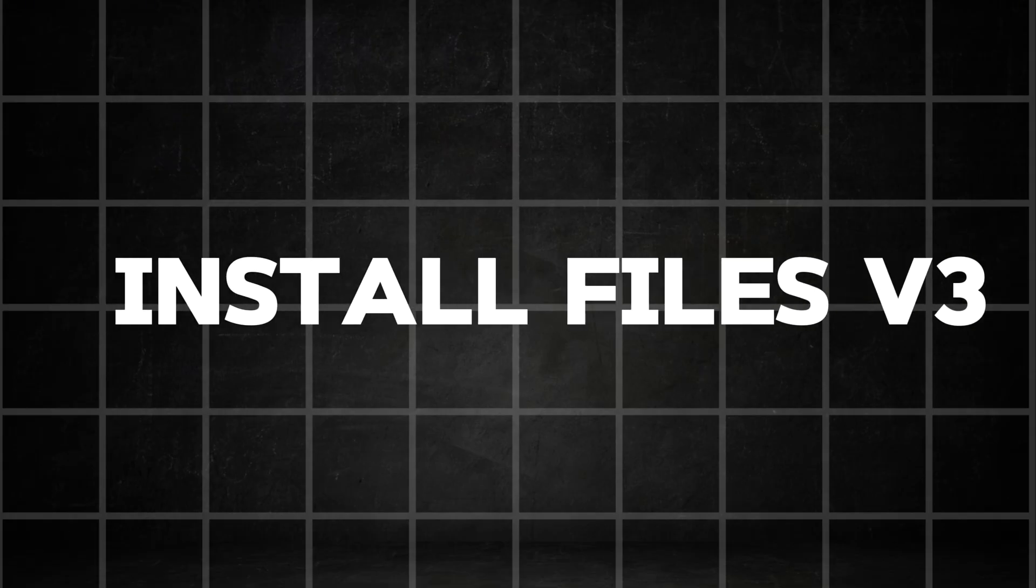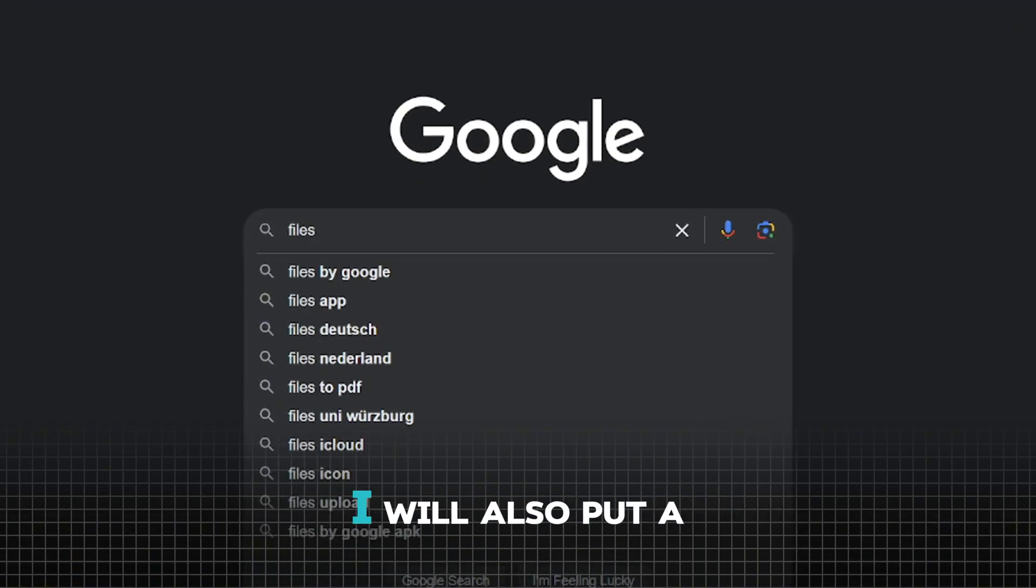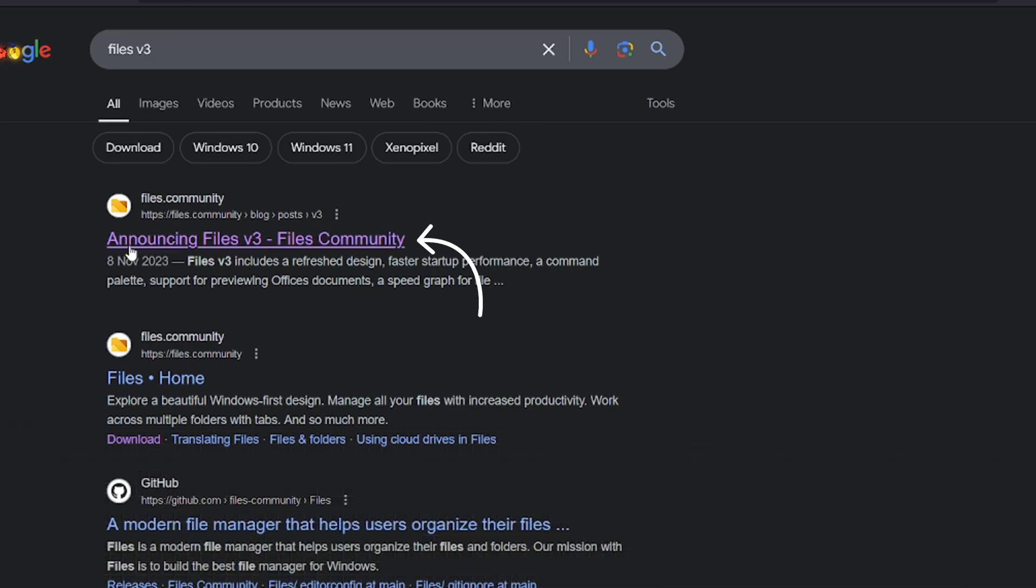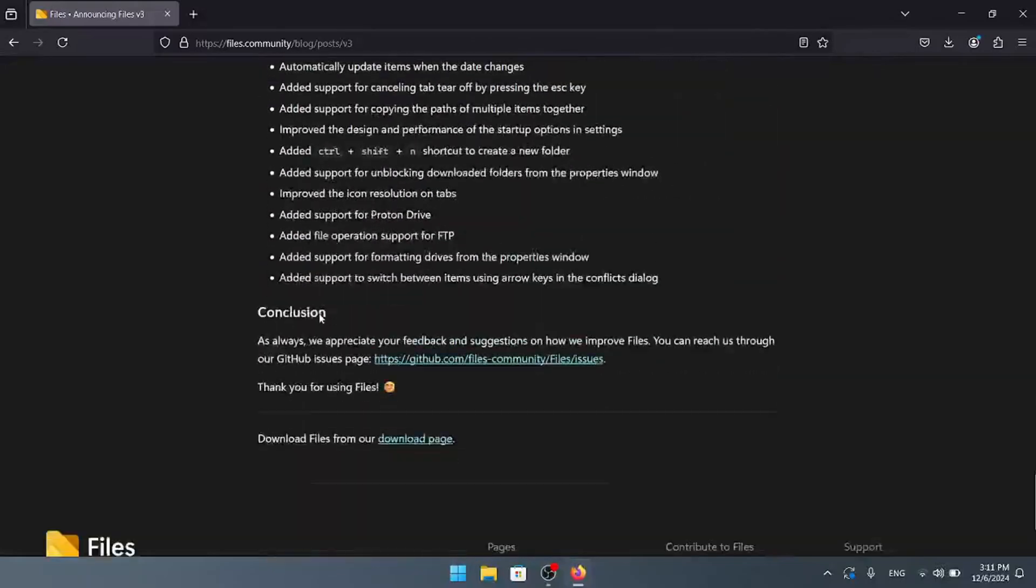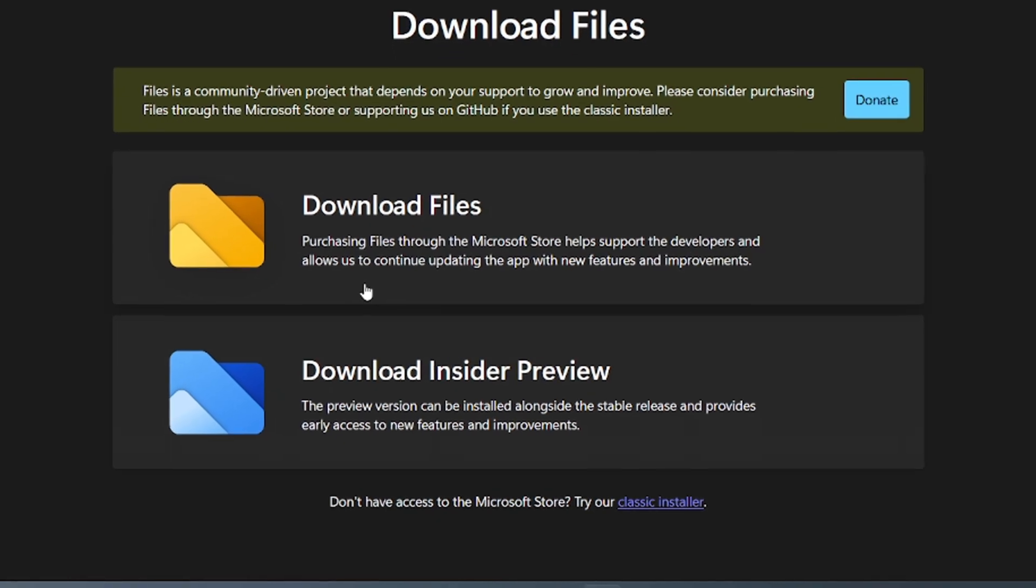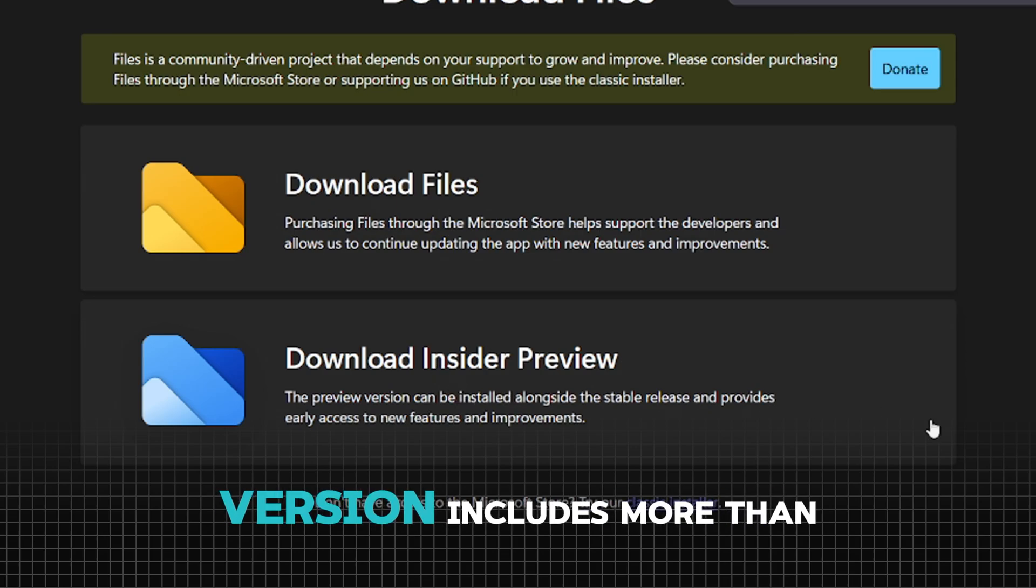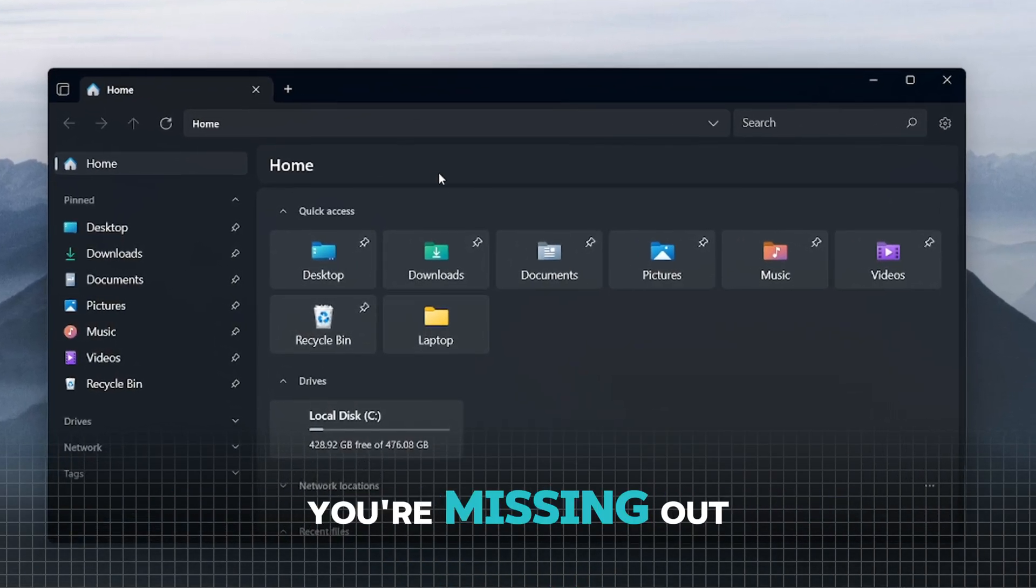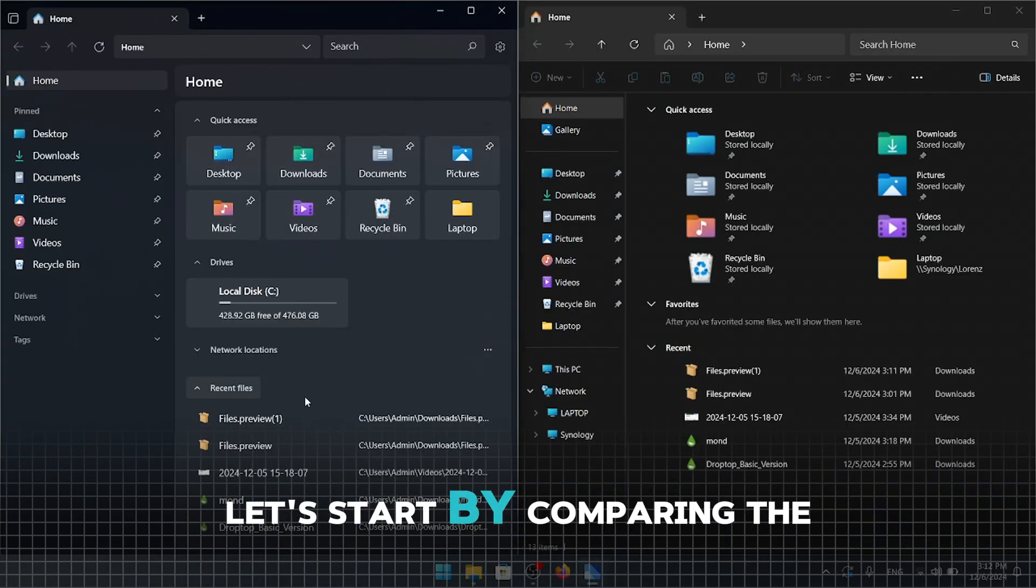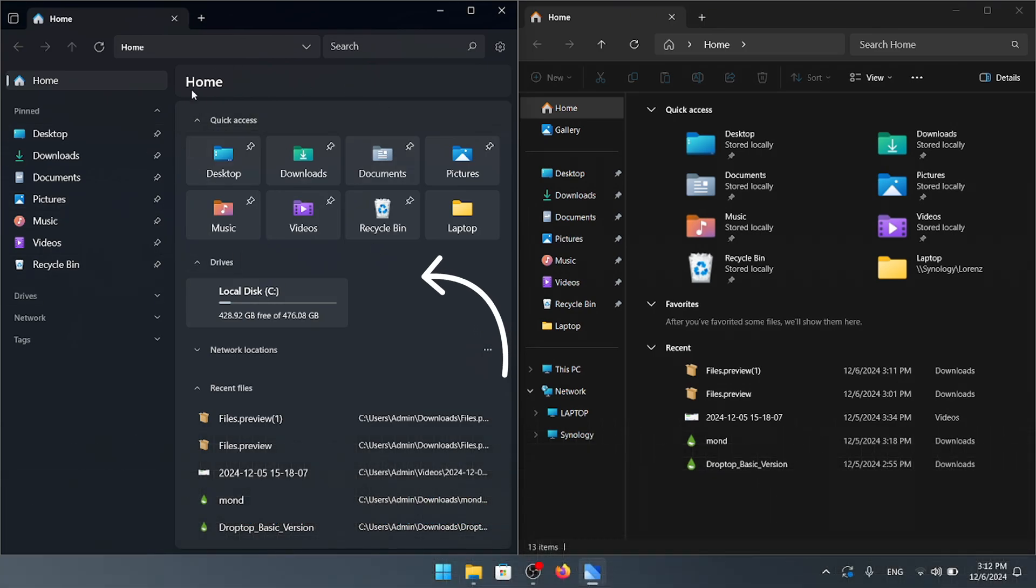Next up is a very interesting app that can transform your Windows Explorer. Disclaimer, this app might be slow on an older or low performance laptop. Google Files v3 and open up the first link. I will also put a link to this in the video description. Scroll completely down to the bottom and click on the download page. At this point, you'll need to download the insider preview because the full version comes with a price tag. But don't worry, the free version includes more than enough features to enhance your setup.